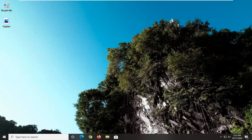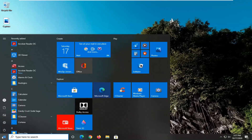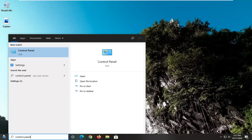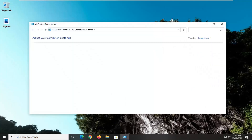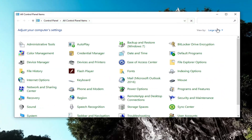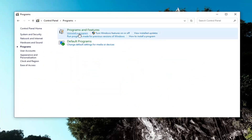We're going to jump right into it and start by opening up the Start menu, type in Control Panel — best results should come back with Control Panel, go ahead and left click on that. Set the view by up here to category view, and then select Programs, select Uninstall a Program.